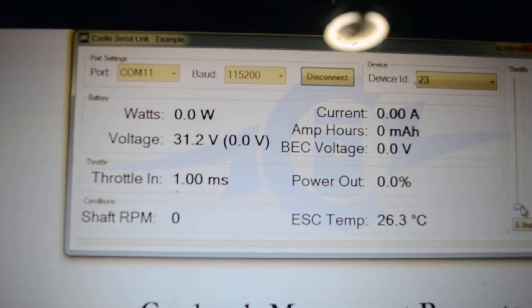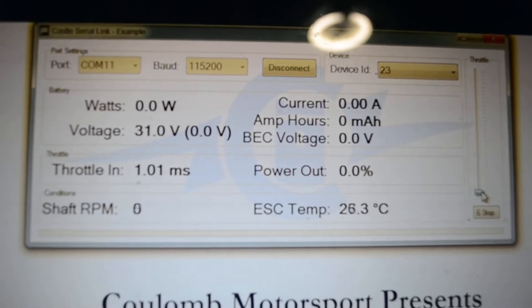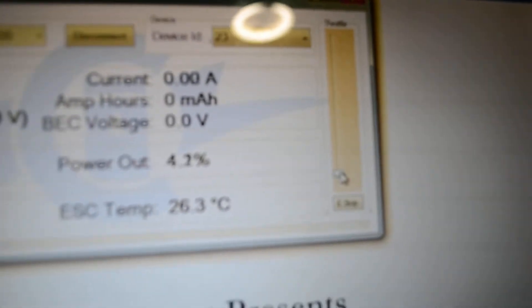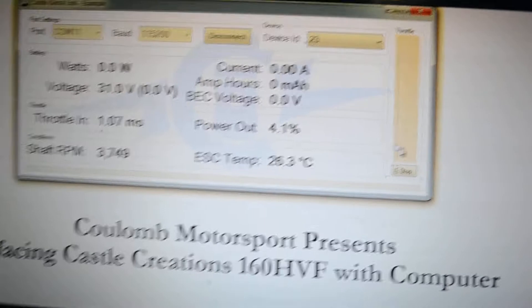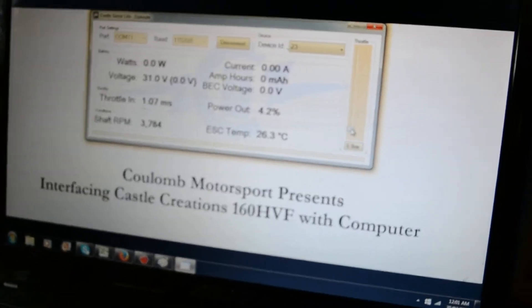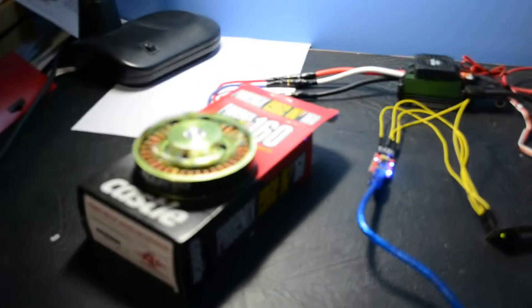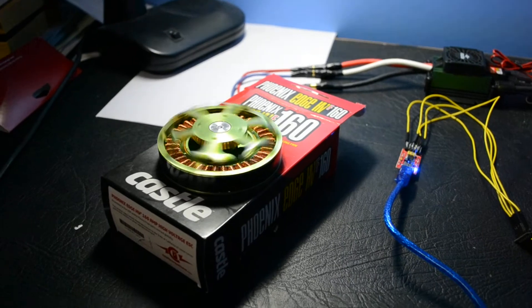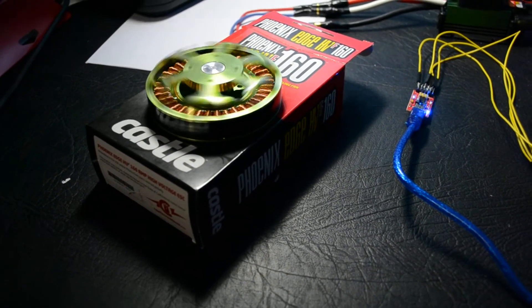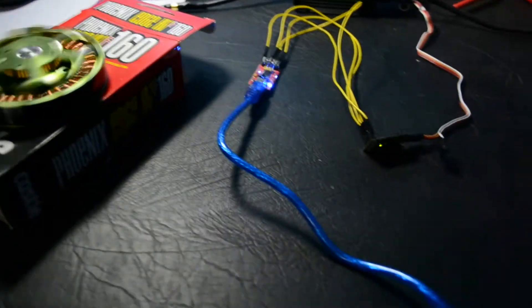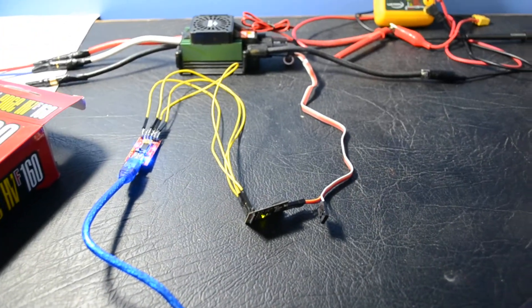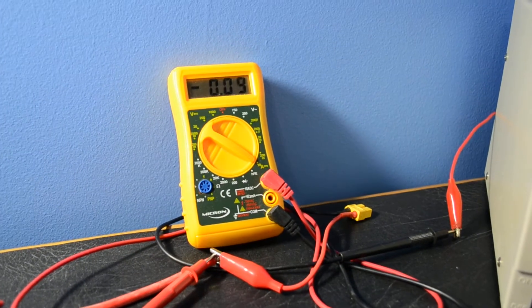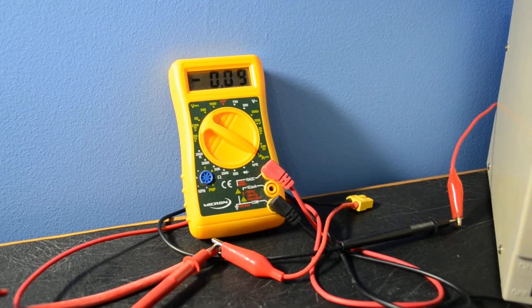Now we can actually start to run the throttle on the controller. And there, you have a Windows computer outputting the throttle curve, the throttle signal, to a Turnigy Multistar 9225 brushless DC motor through the Castle Creations serial link. And it's currently pulling just under 0.1 of an amp.